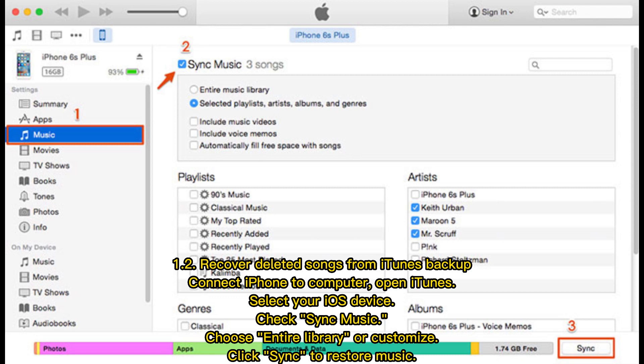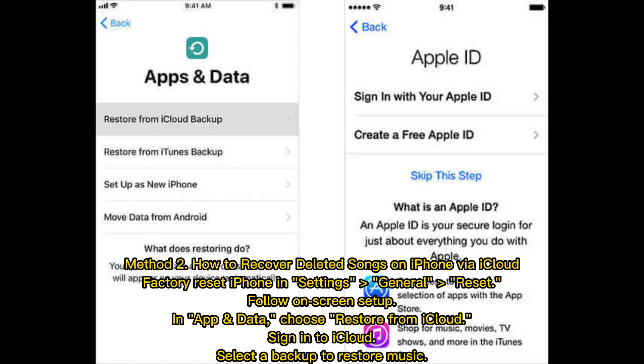Method 1.2 — Recover deleted songs from iTunes Backup. Connect your iPhone to your computer and open iTunes. Select your iOS device, check Sync Music, choose Entire Library or Customize, then click Sync to restore music.